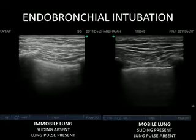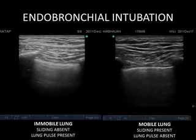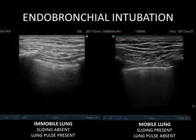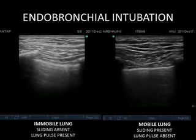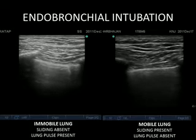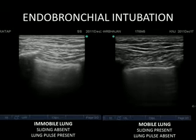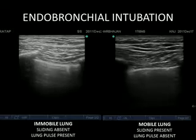Now let's discuss the sonographic presentation of a few pathological conditions. In endobronchial intubation, since the tube is only on one side, only one lung is ventilated, so there will be absence of lung movement on the affected side — the normal sliding sign will be absent and a lung pulse will be present on that side. The normal lung will have a positive sliding sign and an absence of a lung pulse.